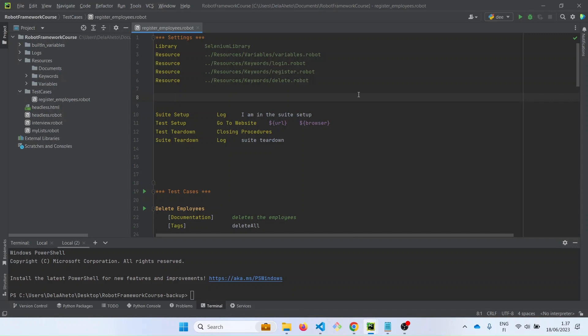Hello TechEdinam fans. We are going to continue exploring the built-in variables. Suppose the web app you are writing automated tests for requires you to upload a file or files. You need to know the path of the file to upload. That is where the kurdir built-in variable comes in.